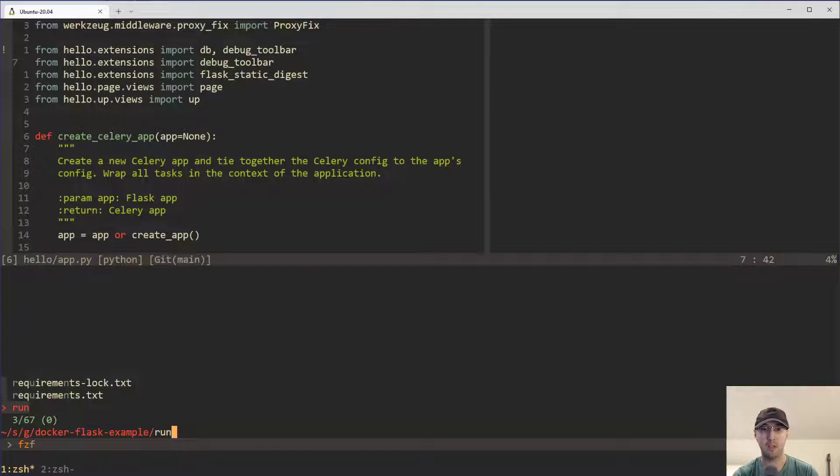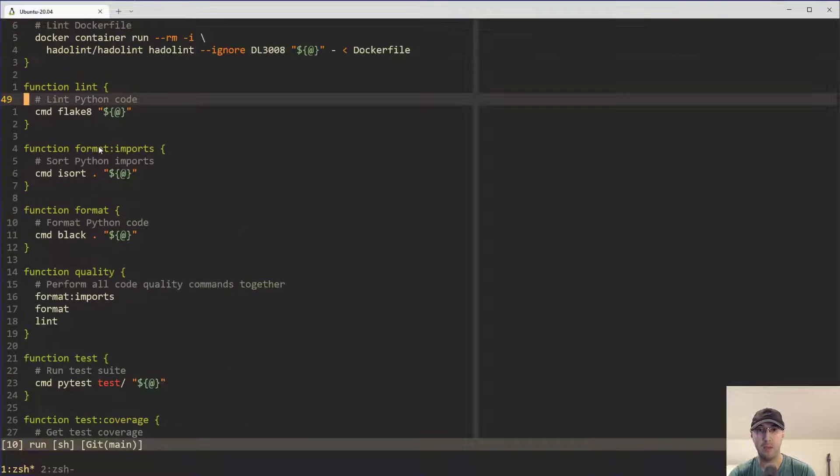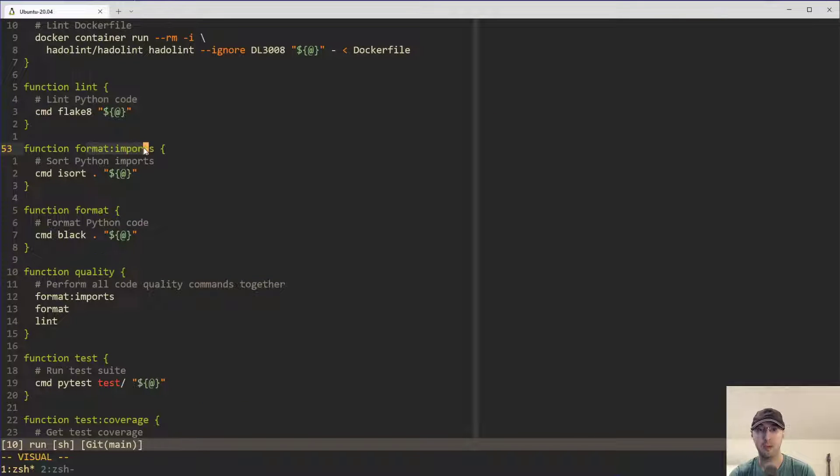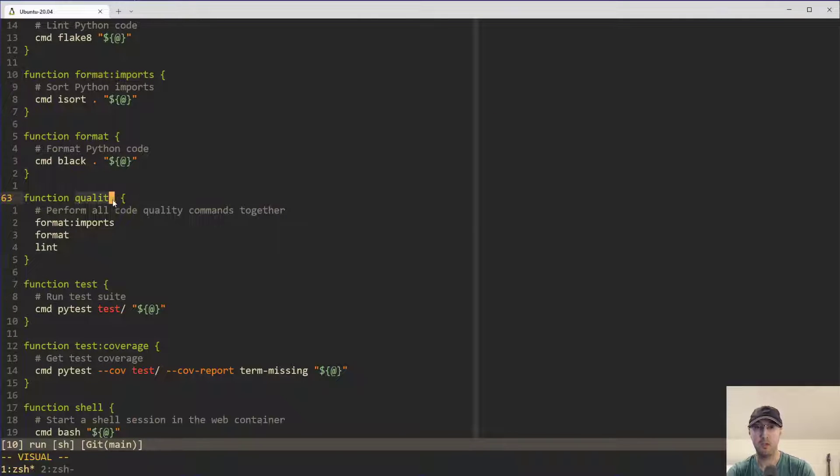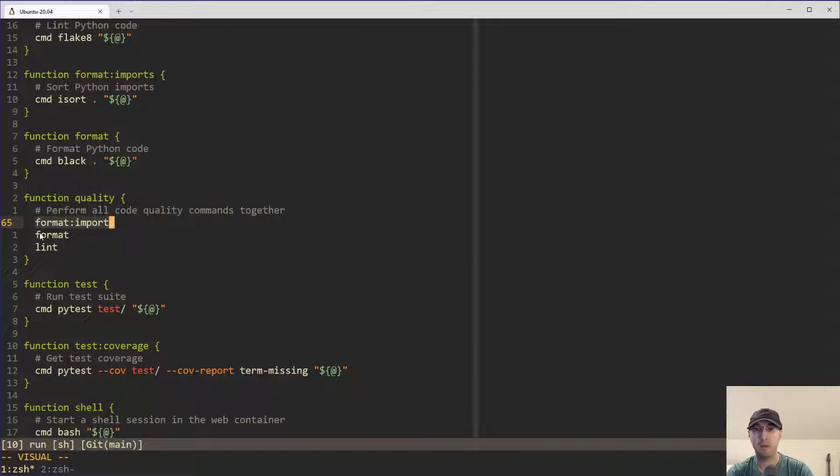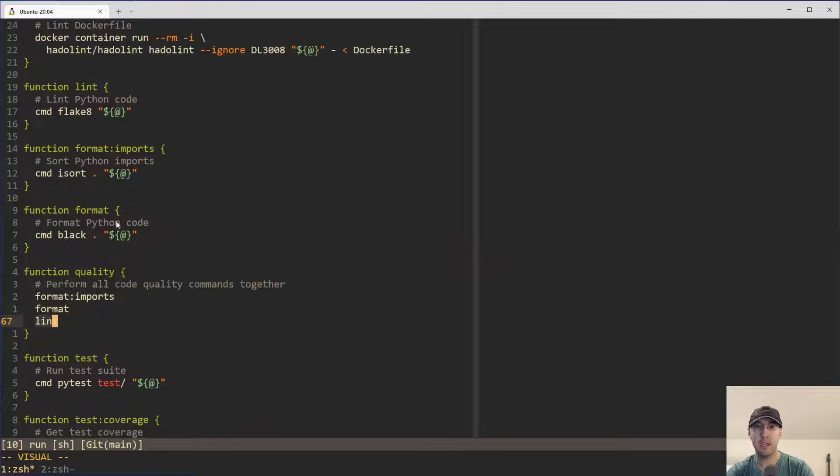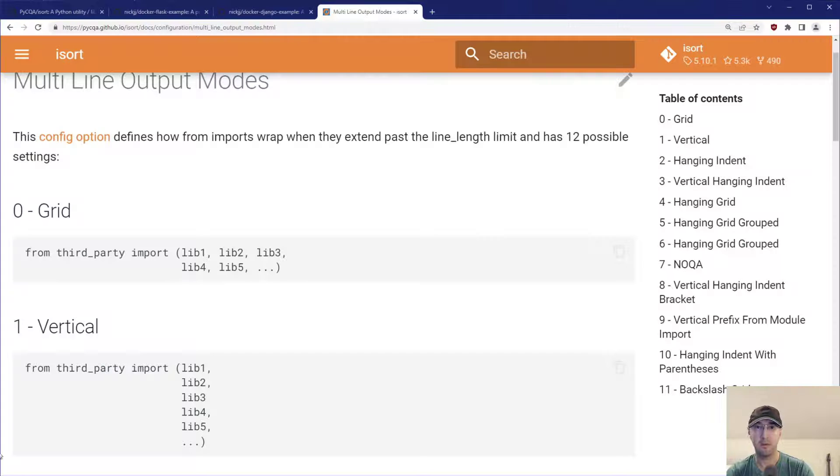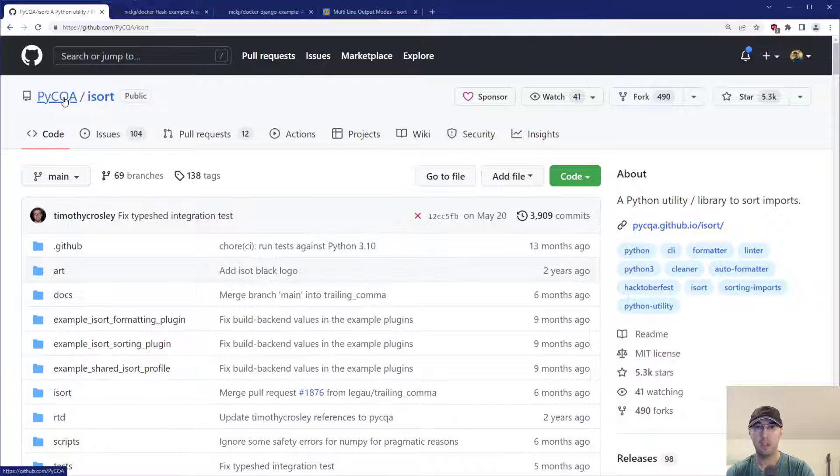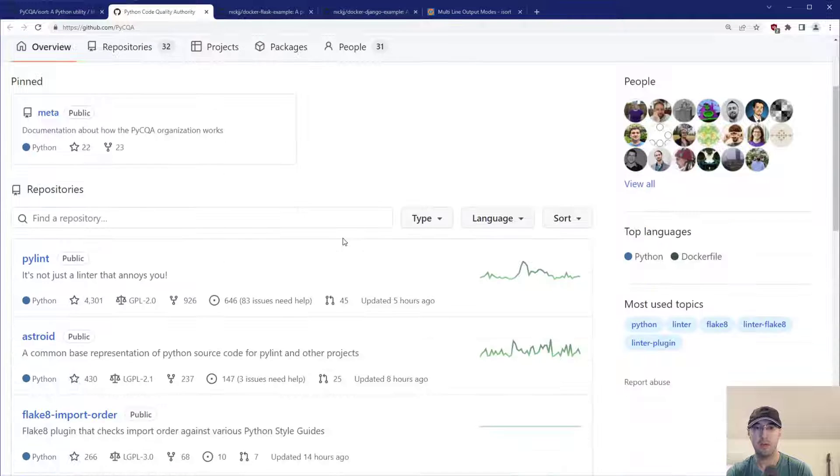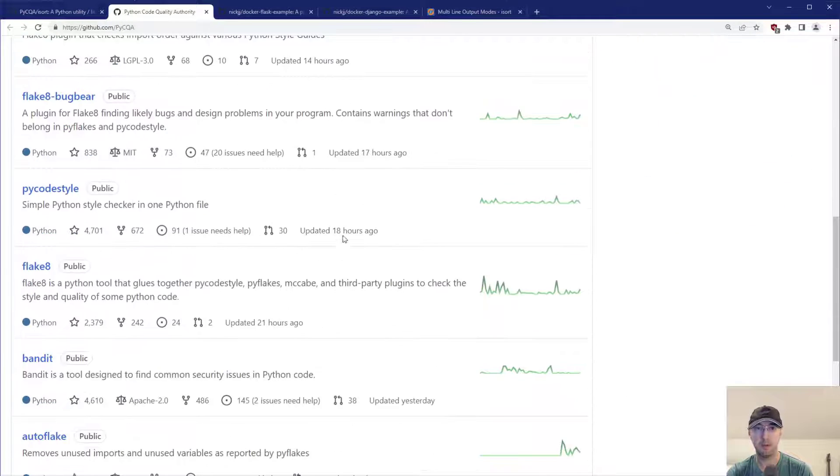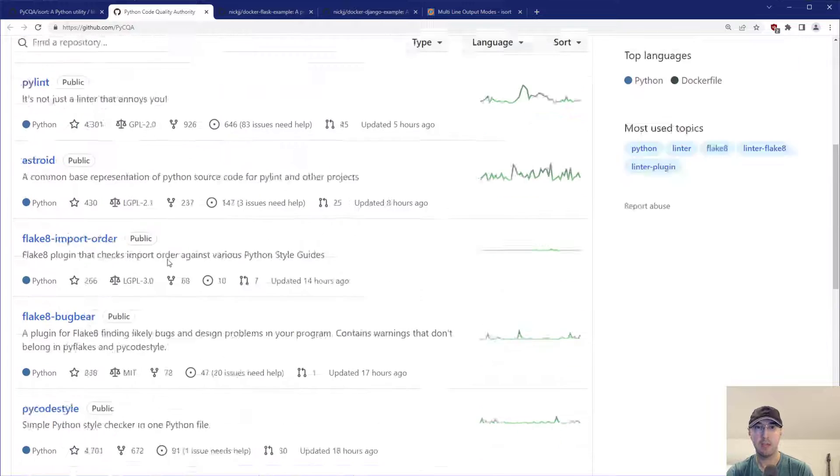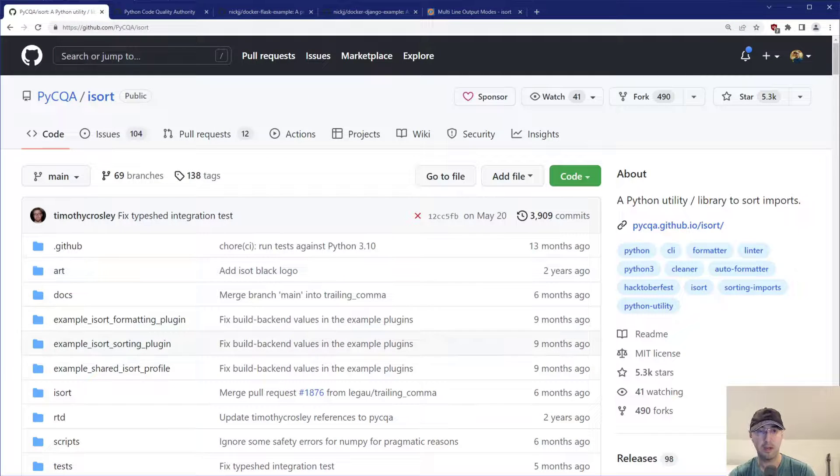In this run script over here, I've got that imports command that we just took a look at. Also just side note, I have a new command now called quality that actually does all three of these things at once where it runs iSort, black, and then also lints it with flake8. And by the way, flake8 is another useful tool, but I'm pretty sure it belongs to the same org over here. So I think iSort and flake8 are both made by potentially the same folks. There's flake8 or at least from this team, which is kind of nice.